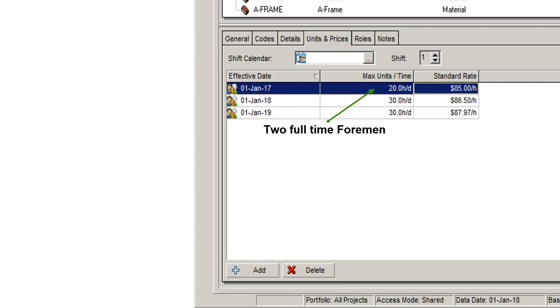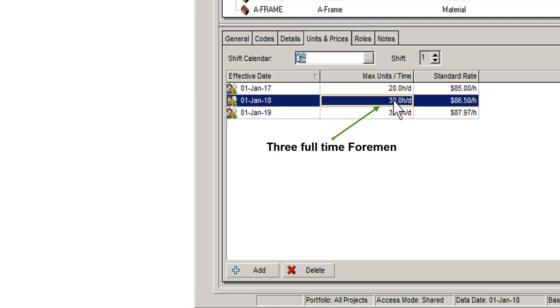We know this because we have 20 hours per day of foreman time available to us. In 2018, the number goes up to 30 hours per day, meaning there will be three site foremen available going forward from 2018.